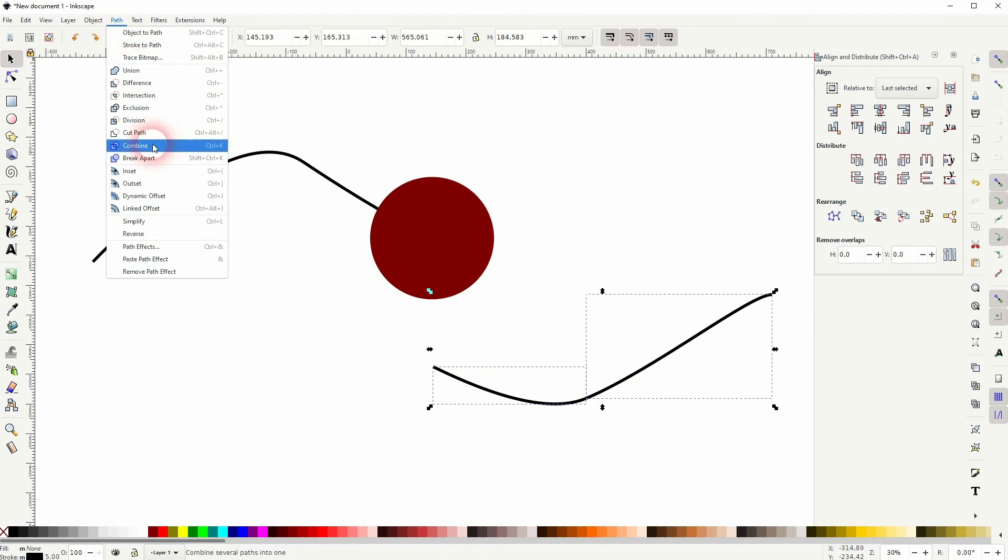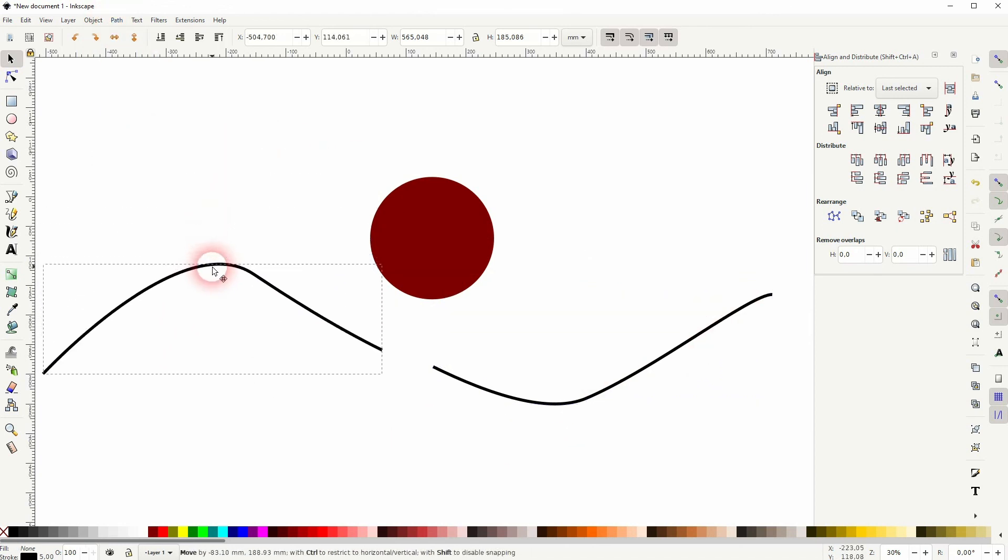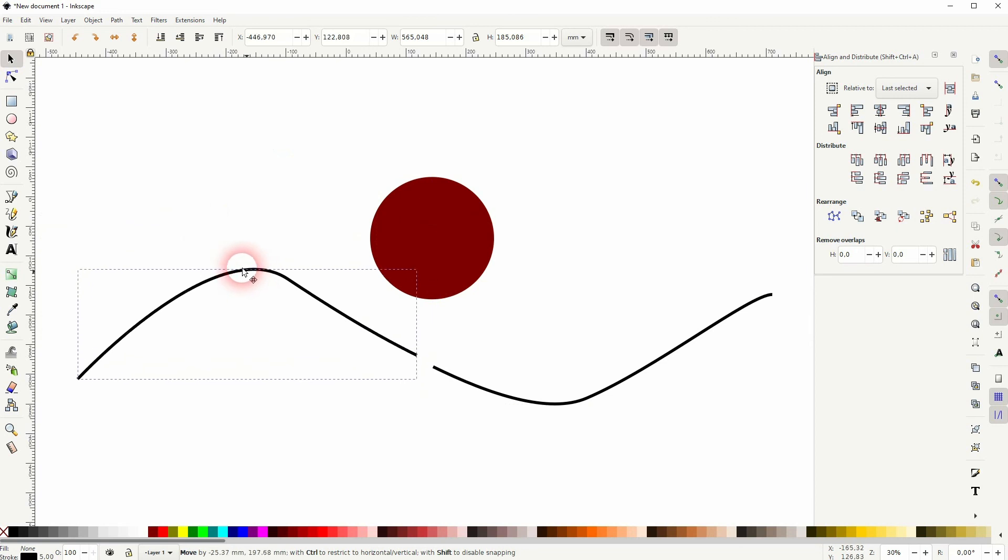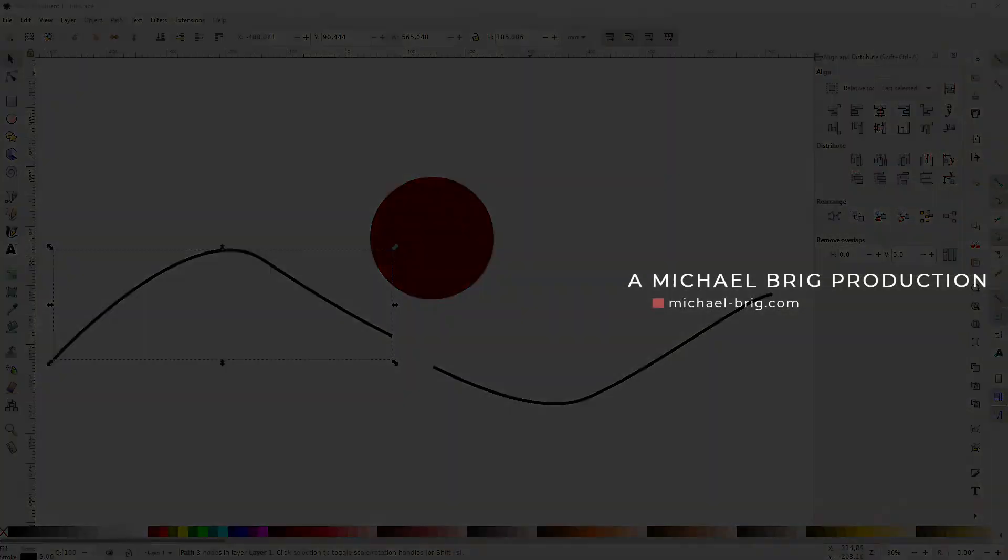And this is how you can cut a line in Inkscape. I hope that answers your question. If not, let me know more details in the comment section below. In any case, thanks for watching and I'll see you next time.